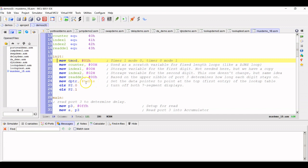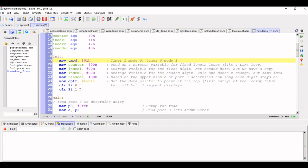And here we're setting up the lookup table. So the data pointer is going to be pointing at the label that is called table, which rhymes. And here we're just turning off both transistors. So I've cleared both port 2.0 and 2.1. So those transistors are off and the both displays are off. And by default, I don't care what port 0 is putting out because the displays are turned off. And we're going to change it soon anyway.